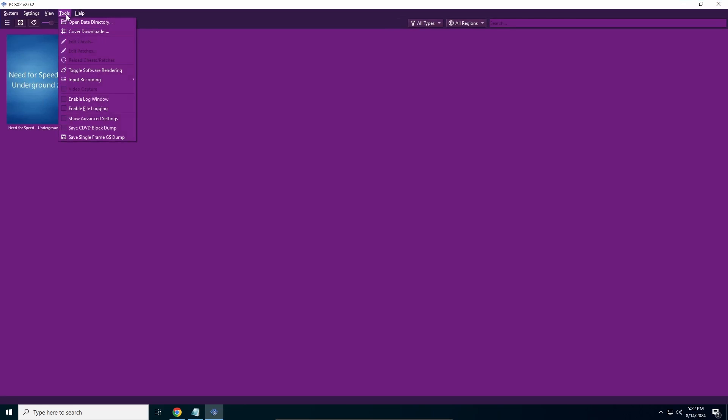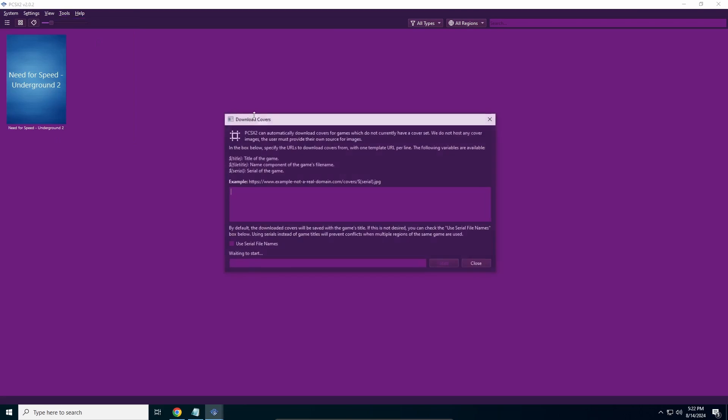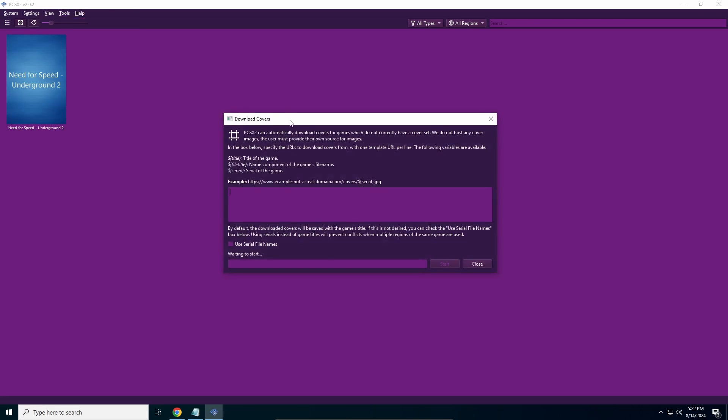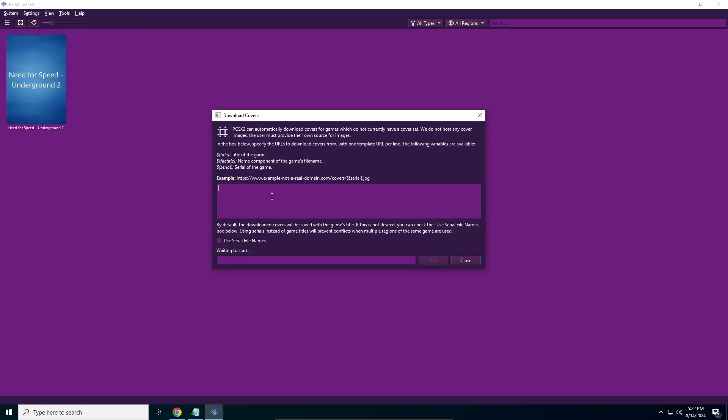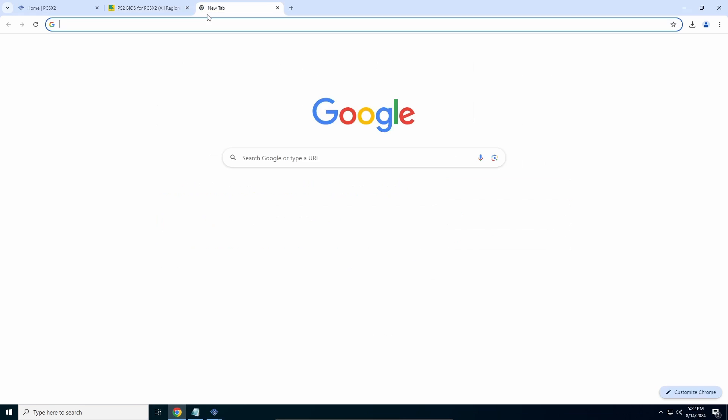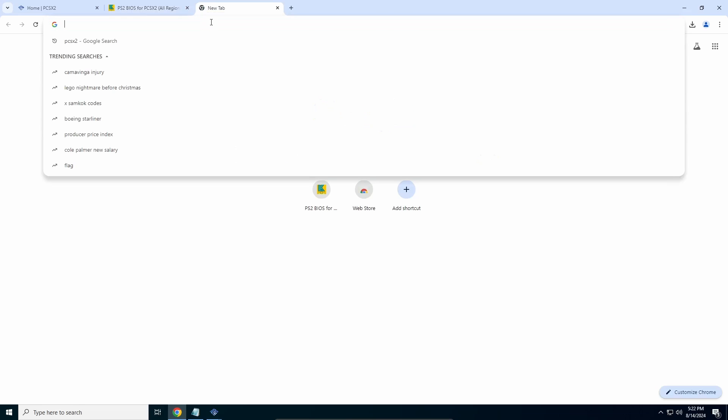You're going to go into Tools and then into Cover Downloader. Here it will ask you to paste a link to get the covers from. This is not just a simple link - you need the game cover downloader link.